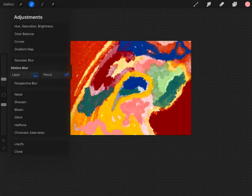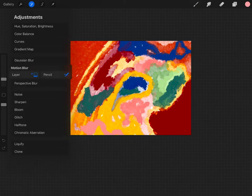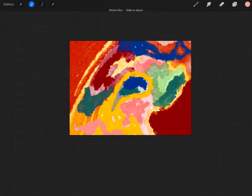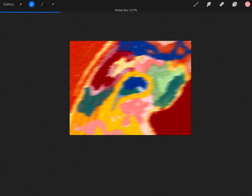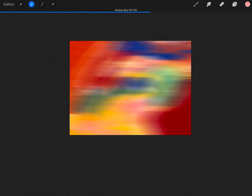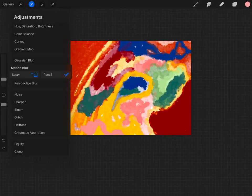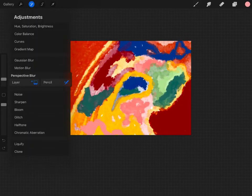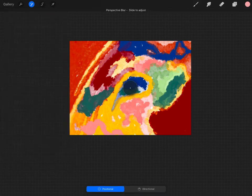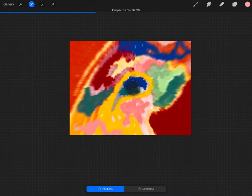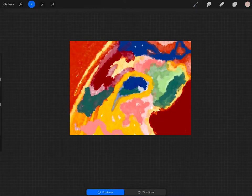You have motion blur. So let's do layer first to show you. Makes it look like it's moving, dizzy stuff. The pencil, which is the same thing. Perspective blur. This one I almost never use, but it just kind of gives it like a tunnel vision type thing.